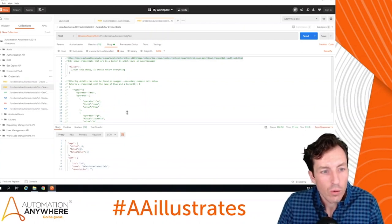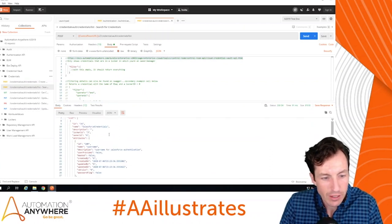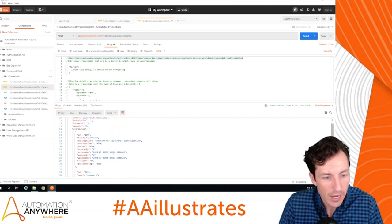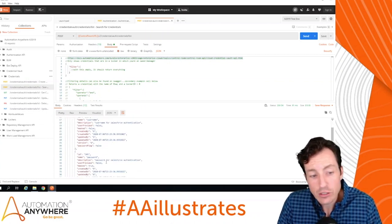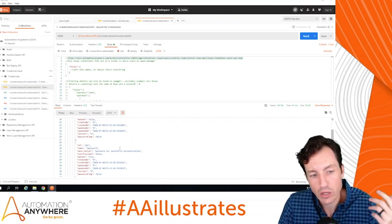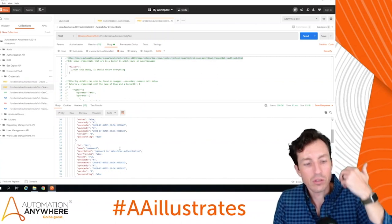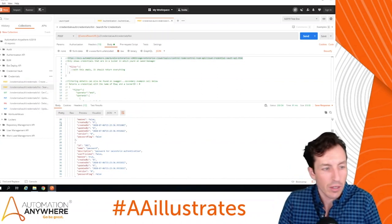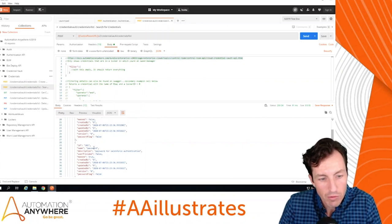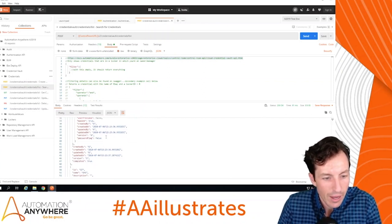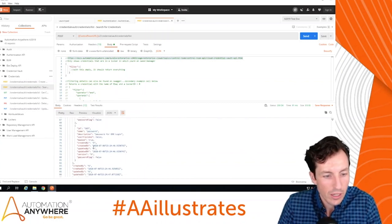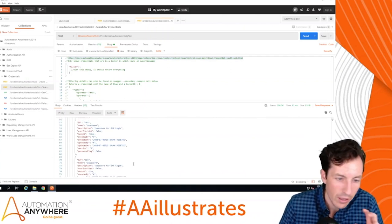Running the credentials list with no filtering, I can see I have two credentials. One is a Salesforce credential with two attributes — username and password. The password isn't visible here; there's a separate attribute endpoint if you need to pull back or set a value. The other is a GHX credential with username and password. I can also see when those were created and version information.